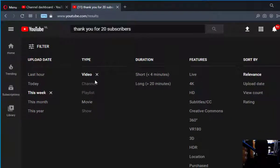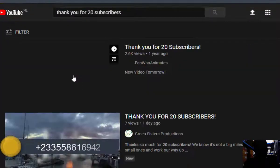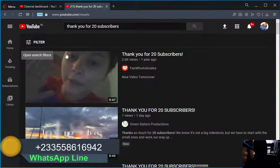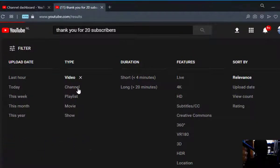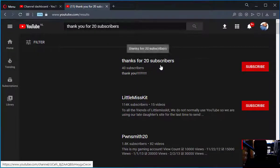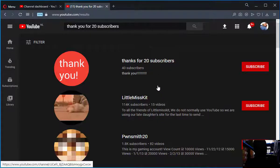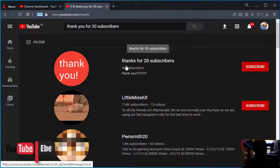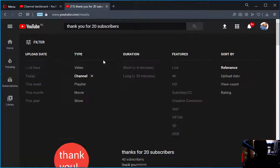Now let's go to the 'Type' filter. Let's say we want a channel — just click on channel. No videos will show up, only channels. As you can see, these are the channels that came up for this particular search — everything you see is channels, no videos.